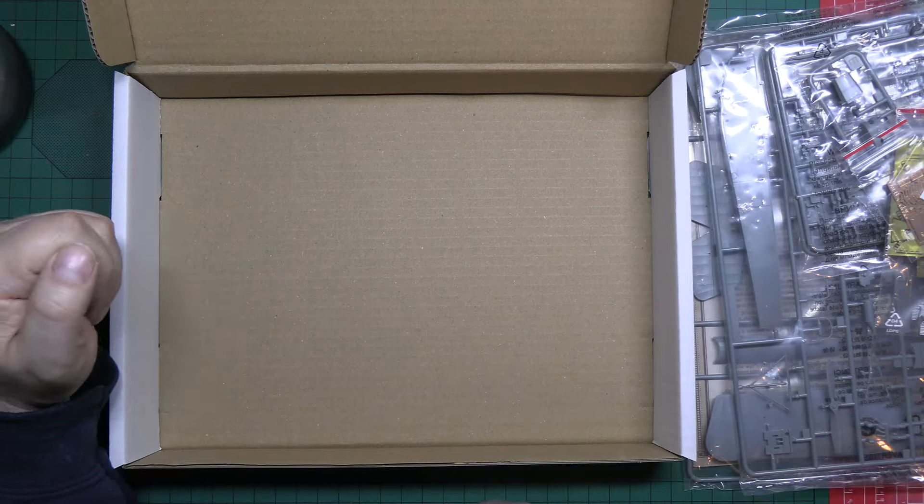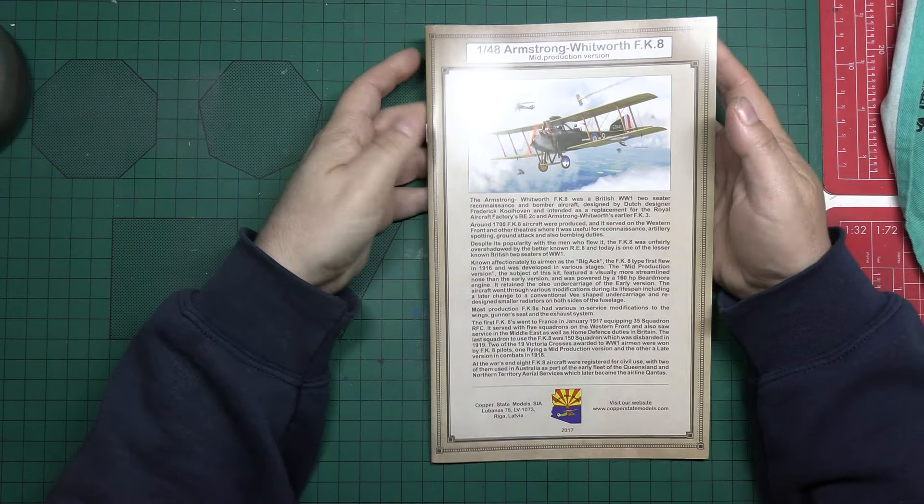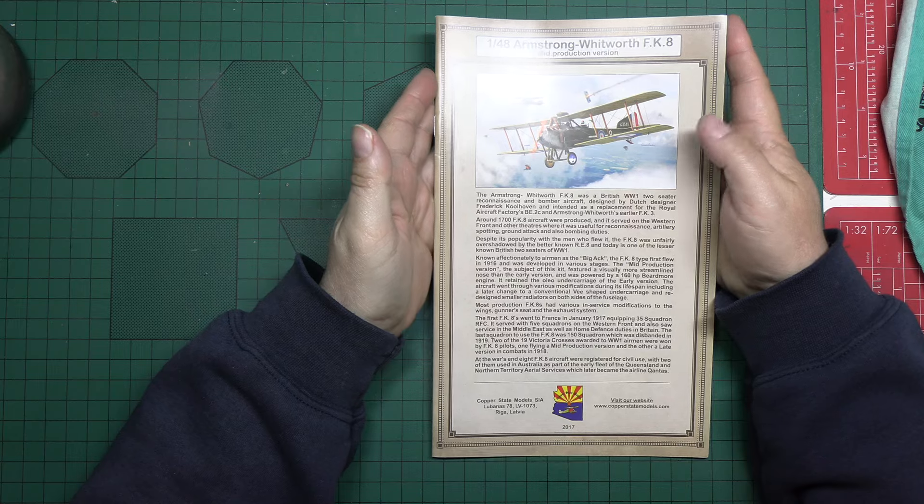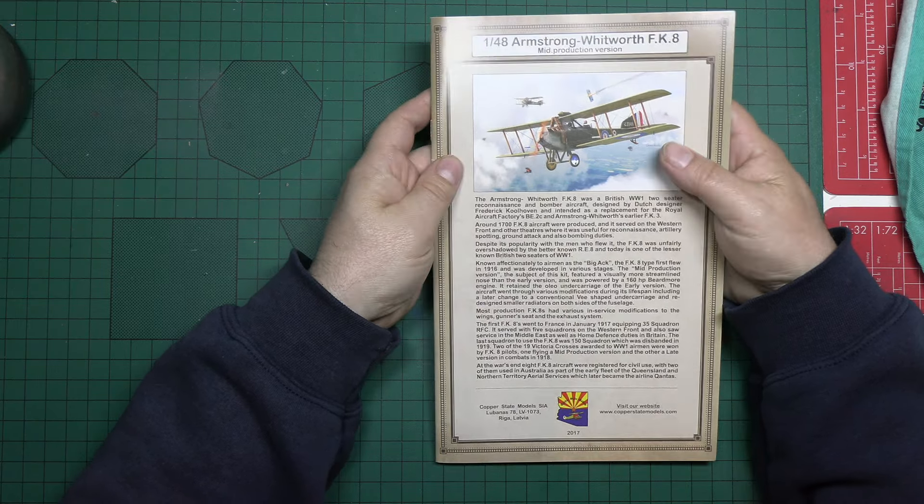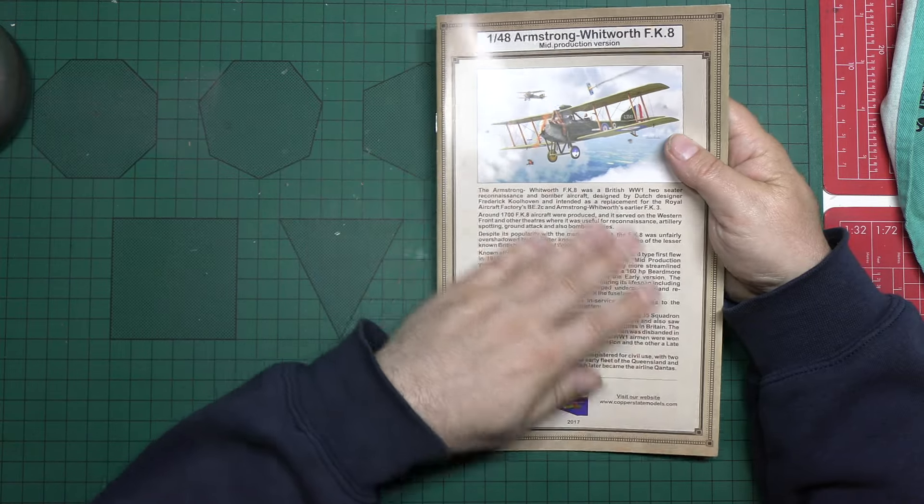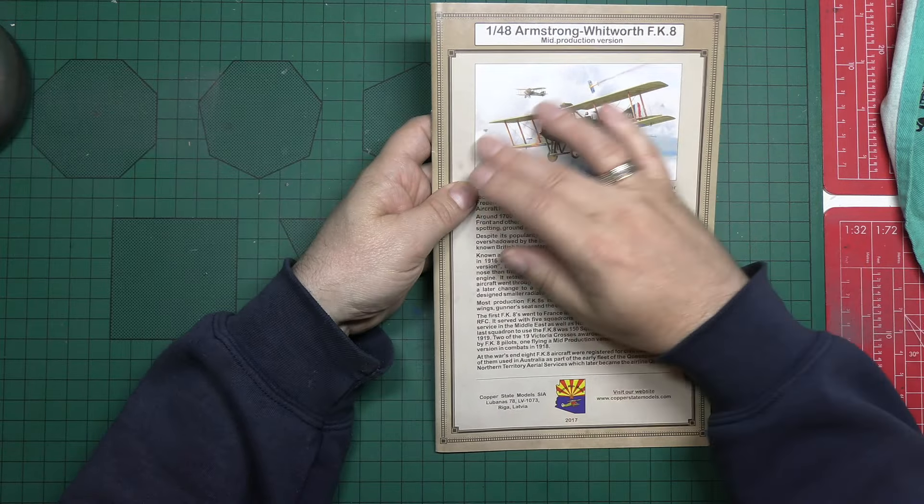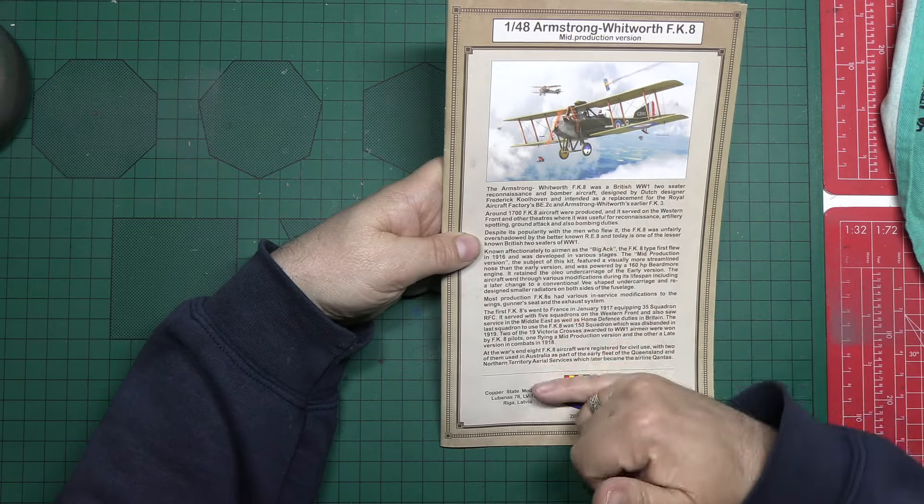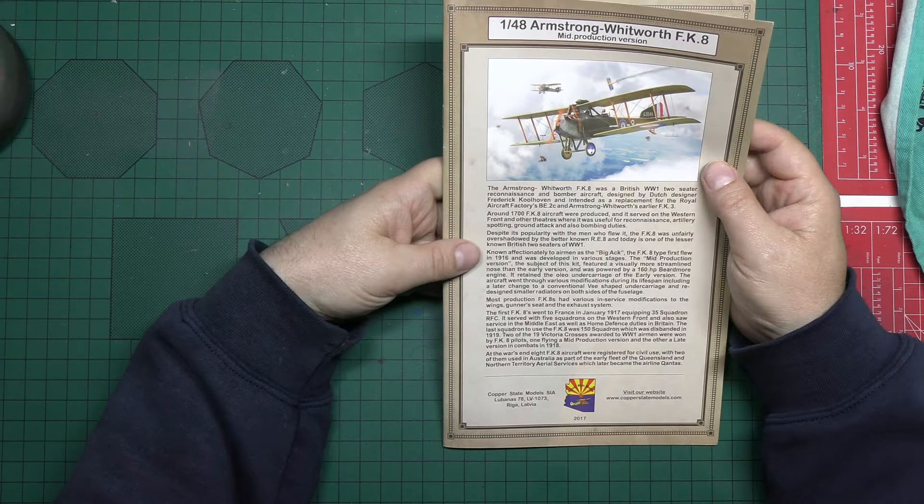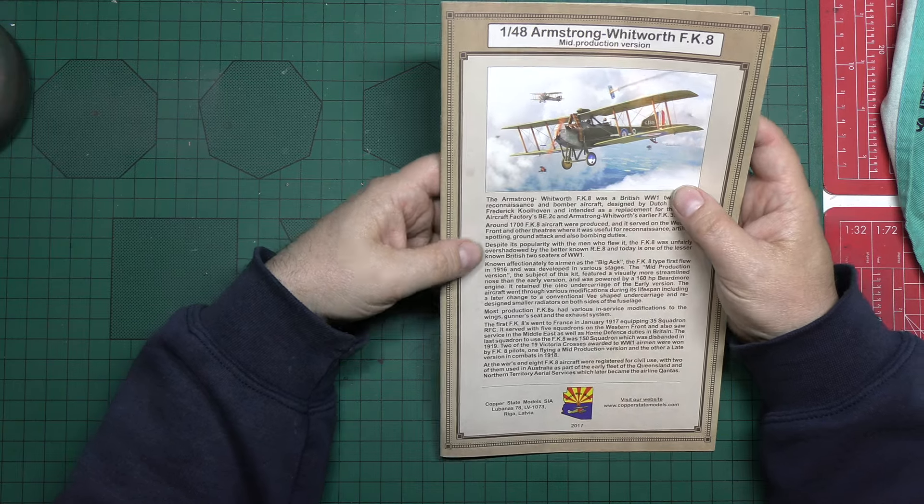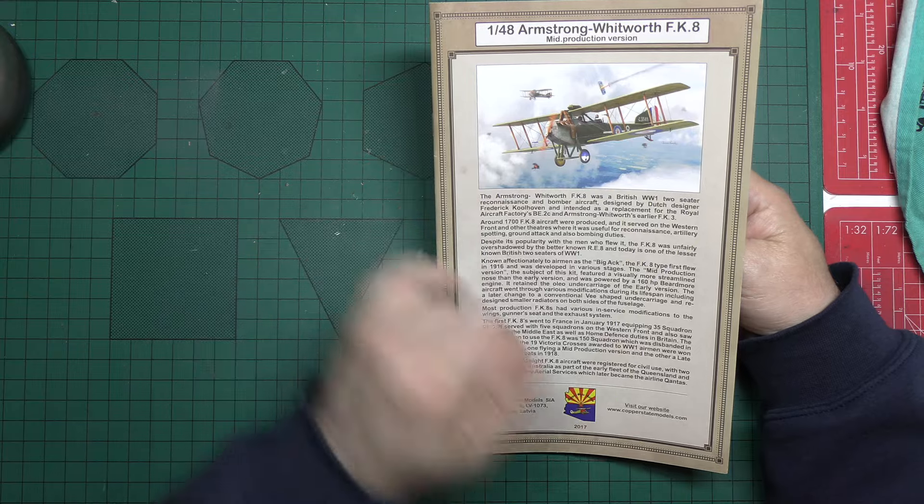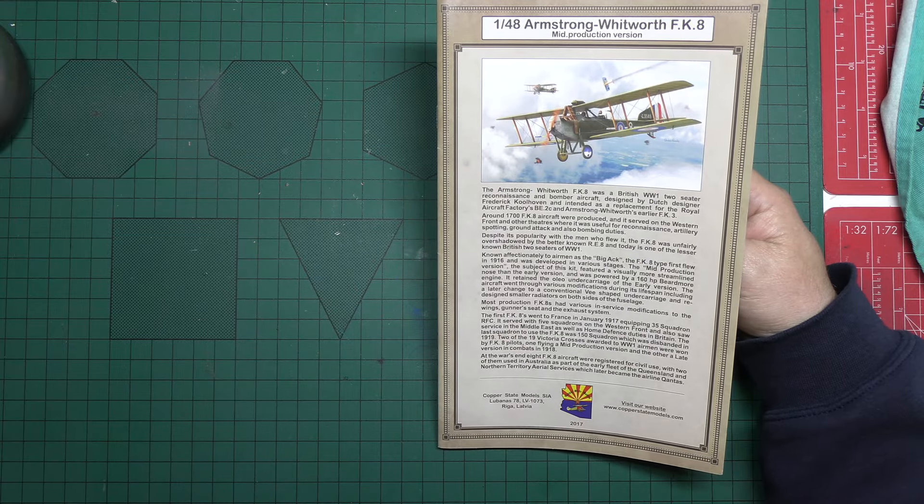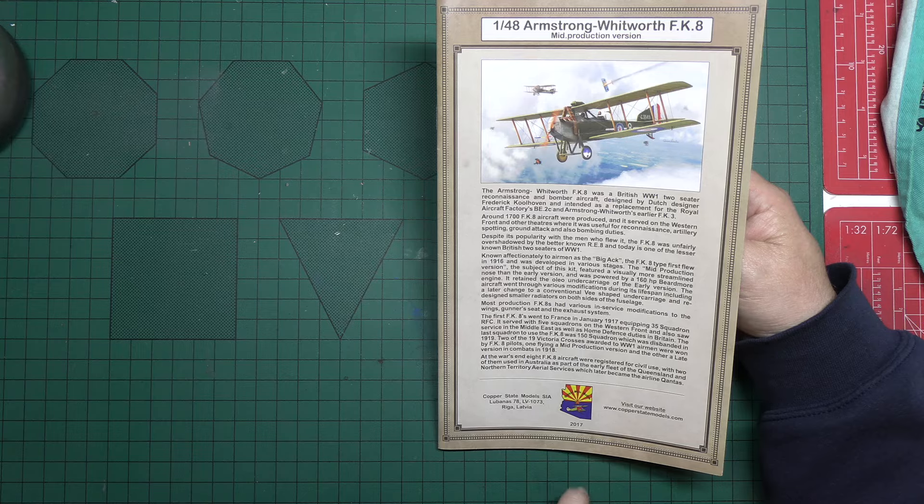Let's have a look at the instructions. Right, our instruction manual is not A4, it's a bit narrower than A4, so I think it must be a bespoke size. It's very colourful and glossy, certainly on the front, it's stapled. And on the front, we get the box artwork, really nicely presented. We get some history. Tells us all sorts of information, like the nickname of the aircraft, which was the Big Ack. And then at the bottom, we've got website and contact details, and tells us that the kit is 2017.